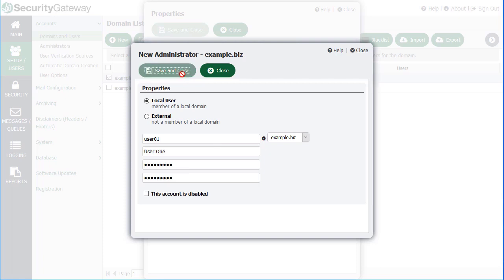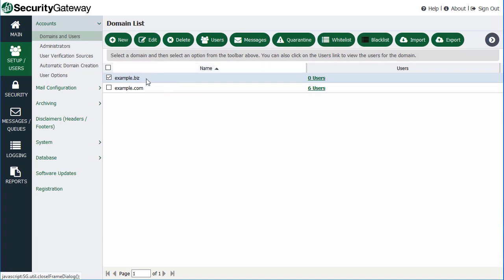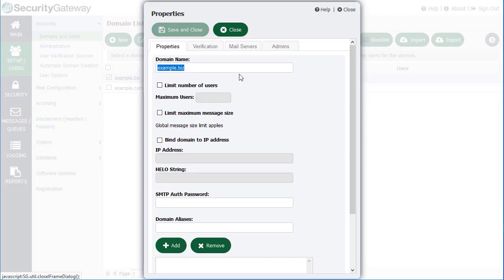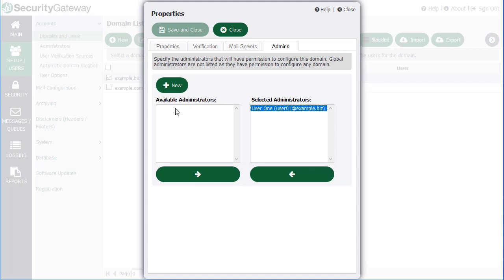Right now it doesn't look like it's done anything, so if we close this window and go back in to our domain and then go back to the Admins tab, the administrator that we just added is now there. If we were adding an existing account — say, for example, you've already synchronized accounts with this new domain so accounts have already been imported — then you will see those accounts on the left-hand side under Available Administrators. At that point you would be able to select the account you'd like to assign administrative rights to and then select the arrow to move it over to the Selected Administrators column.